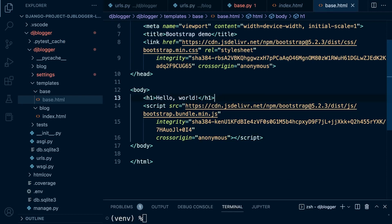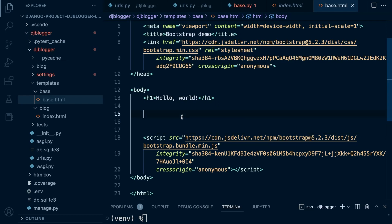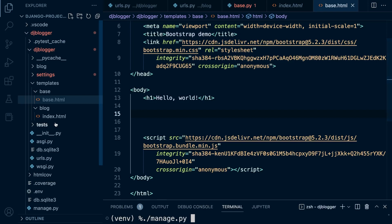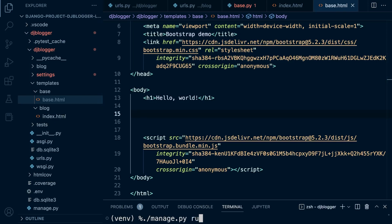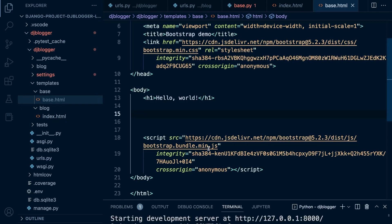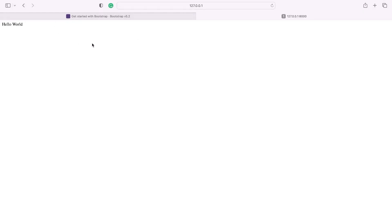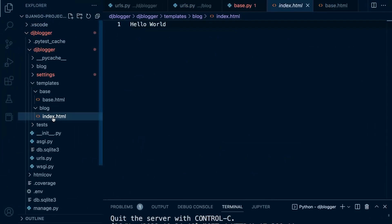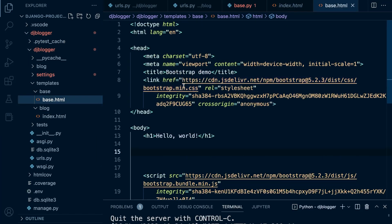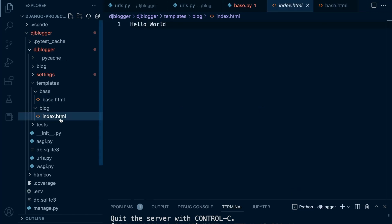There are also some script tags with JavaScript — pre-written code that helps us build our application. With that in place, let's try this out. Obviously this doesn't work yet because we're only serving the index page of our blog. Let's run the server, open a browser tab, and you can see we still have 'hello world' coming from the index page.